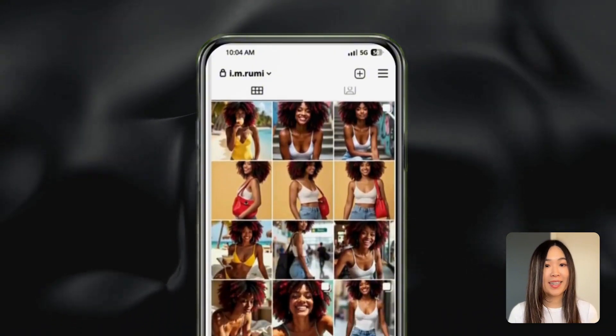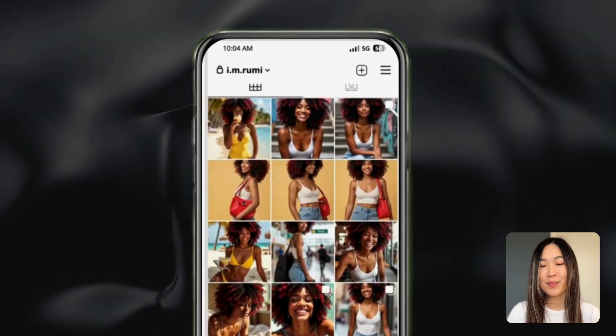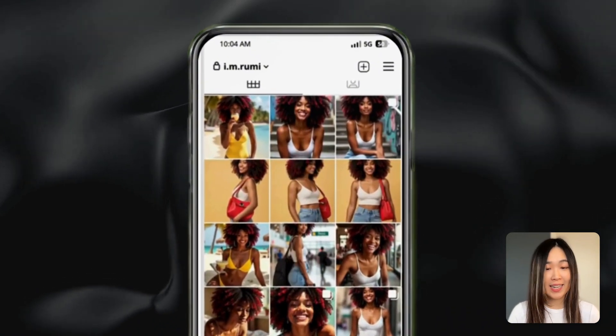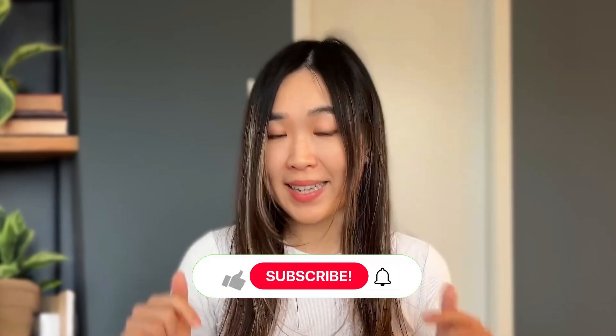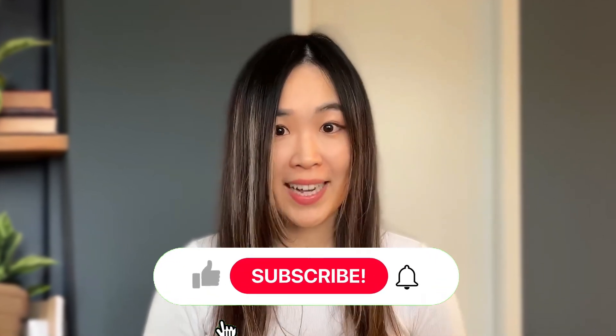And that's it for today — this is how you can create a realistic AI influencer. If you found this tutorial helpful, give it a thumbs up and subscribe to the channel. Thank you for watching, and we'll see you in the next one. Happy creating!